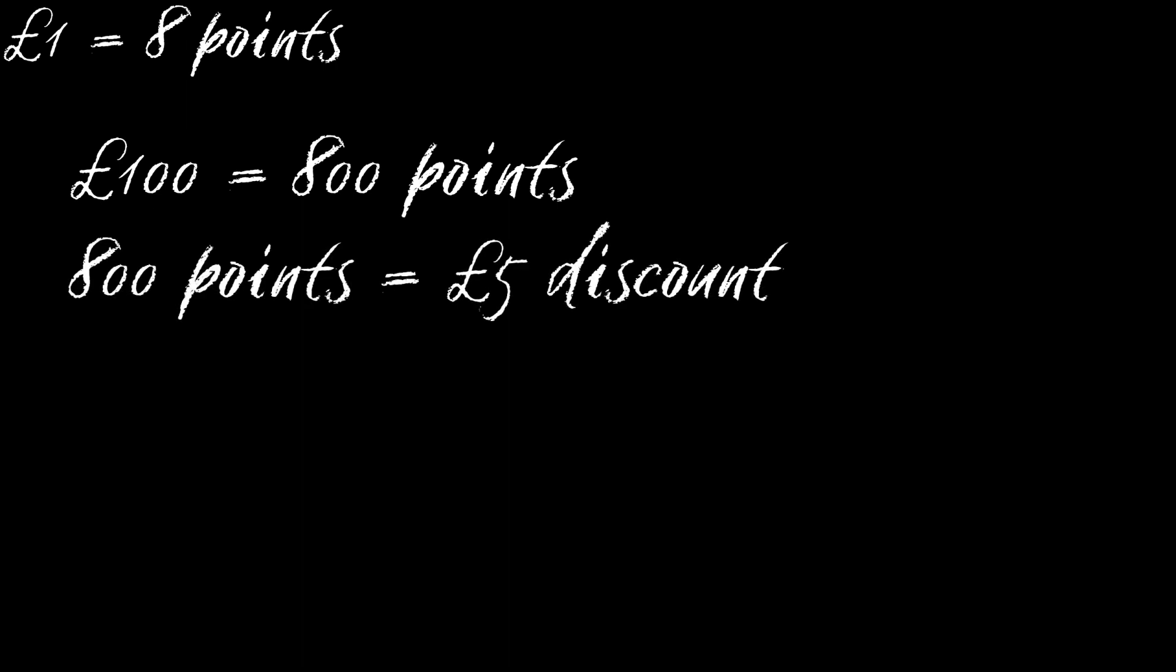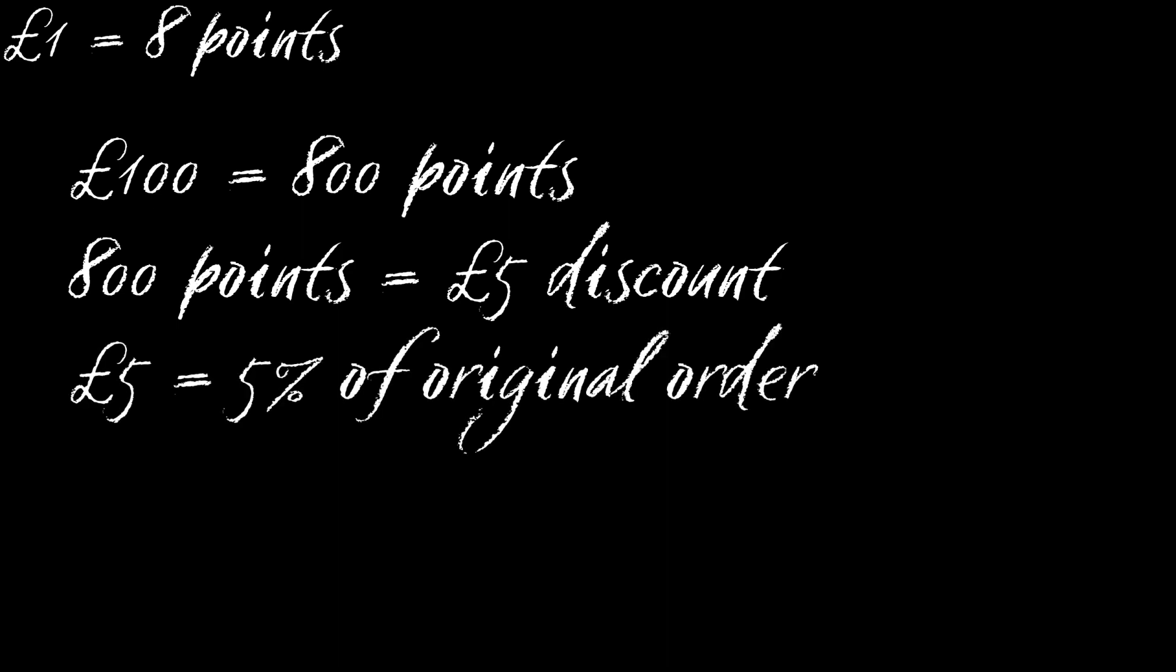In the Rewards Centre, I can exchange 800 points for £5 off my next order. In effect, I've gotten a 5% cashback on my original order.